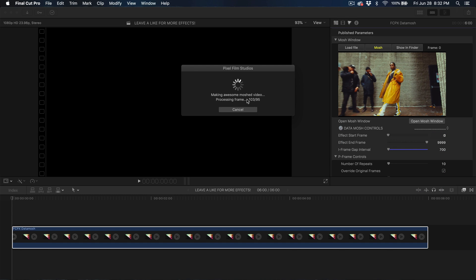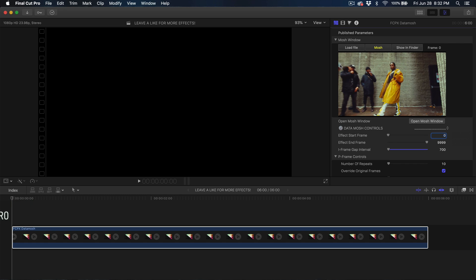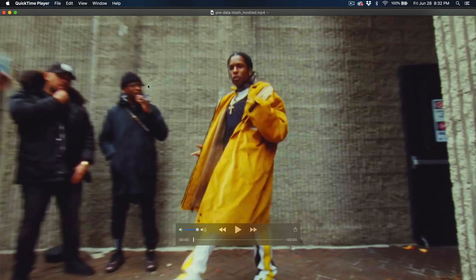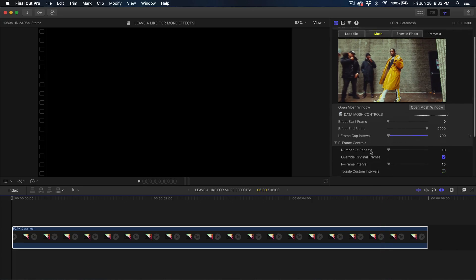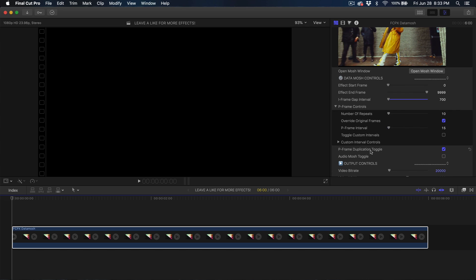Now click Mosh — it's going to convert and mosh the video, and say it's making an awesome mosh video. Once it finishes, click Show in Finder to locate the exported video, then double-click the file and push play to see if the effect is what you want. This is what I wanted it to look like — this is the Data Mosh plugin from Pixel Film Studios.